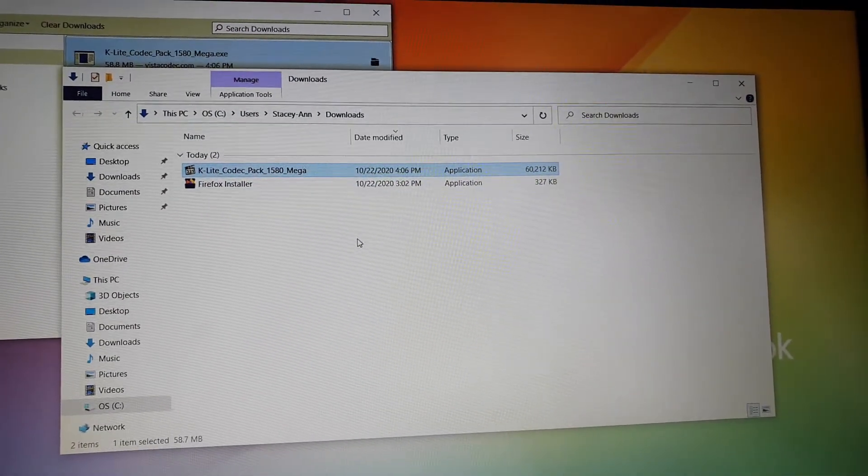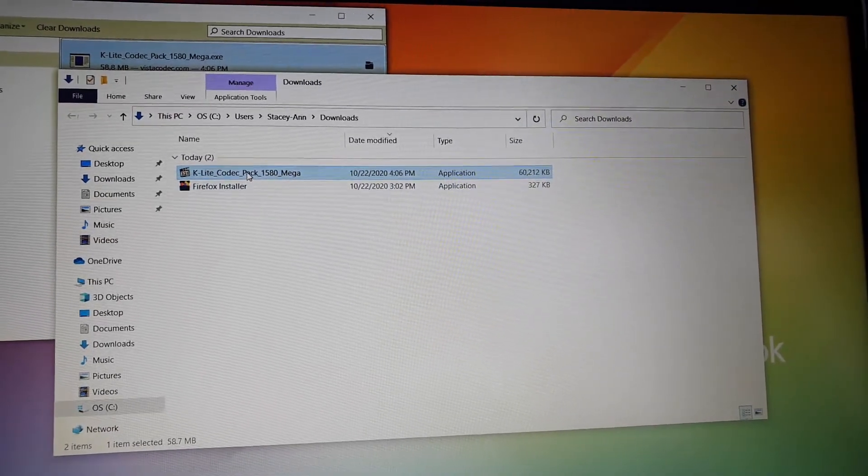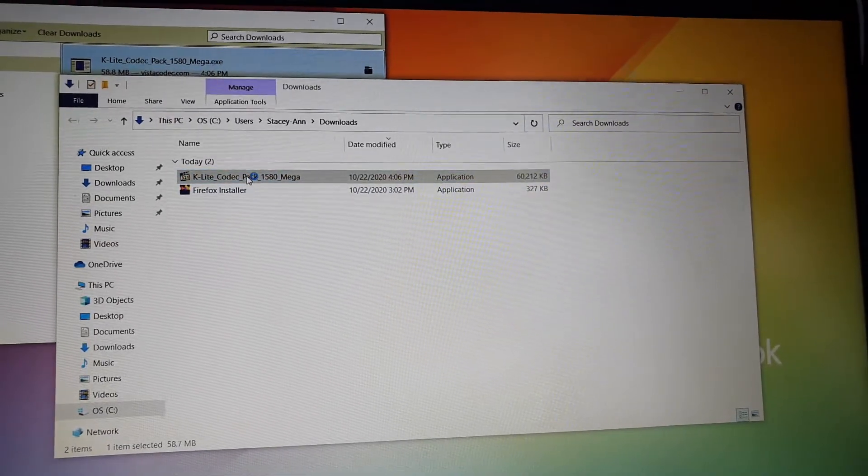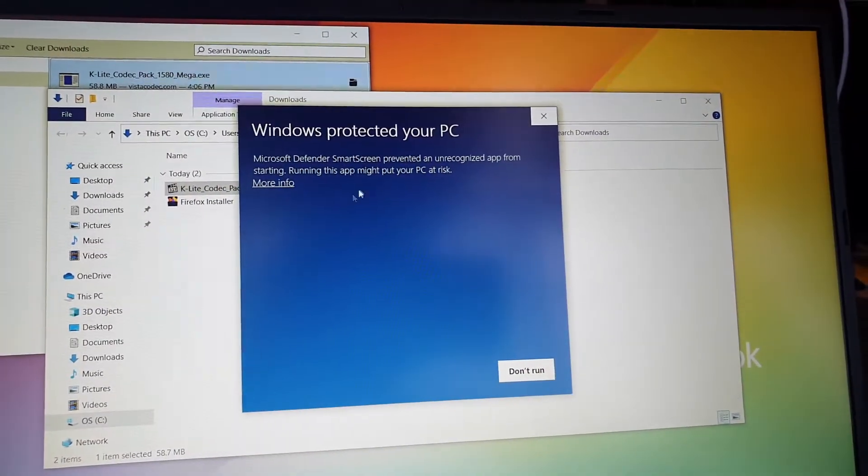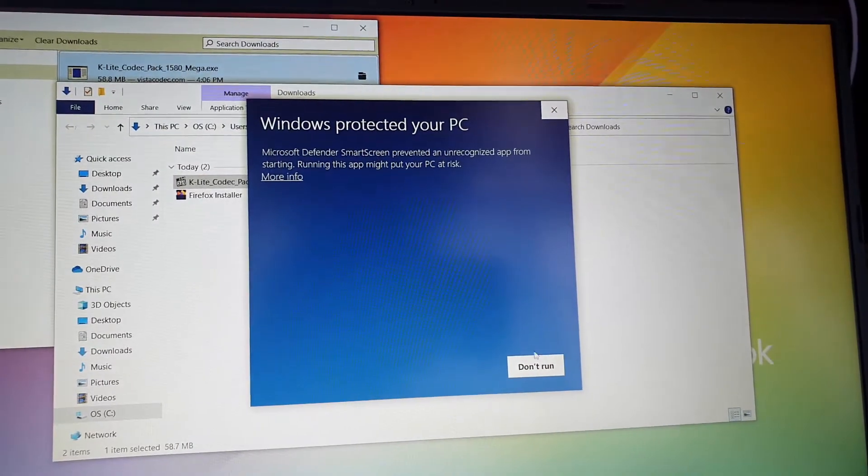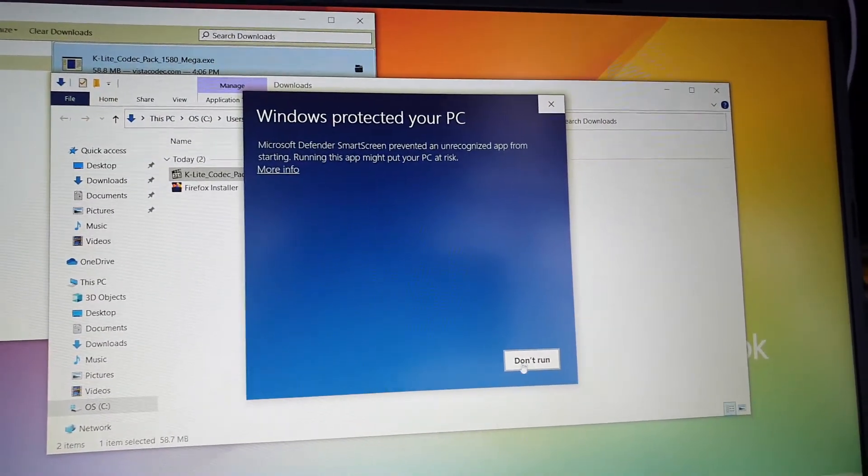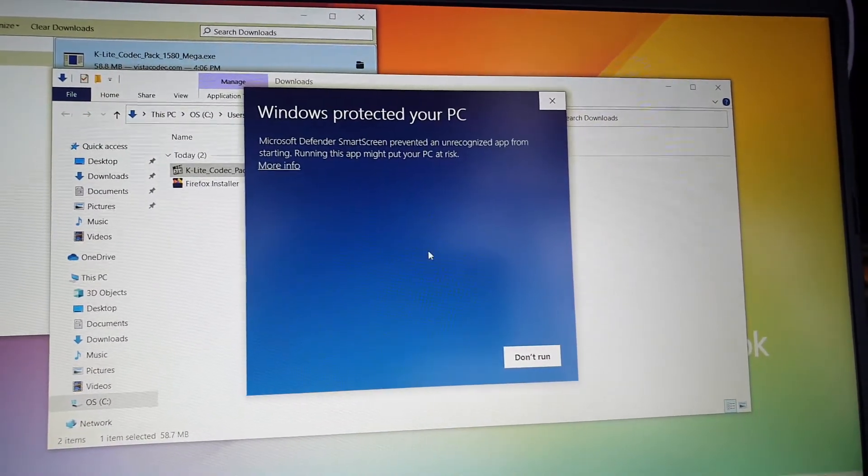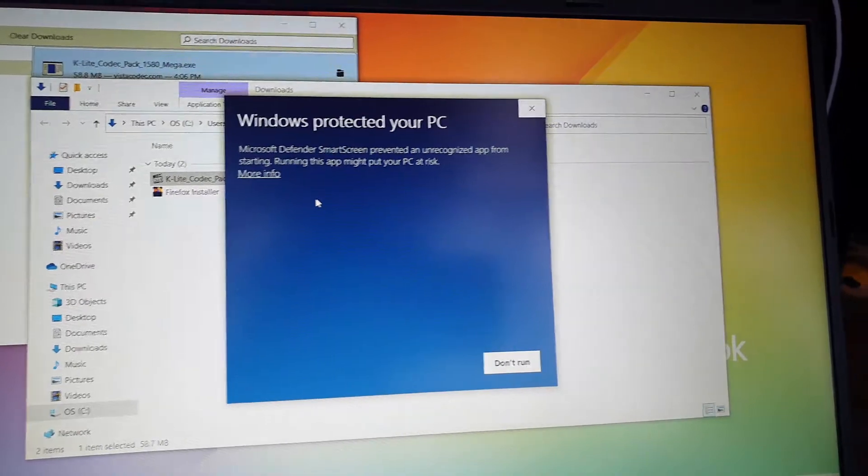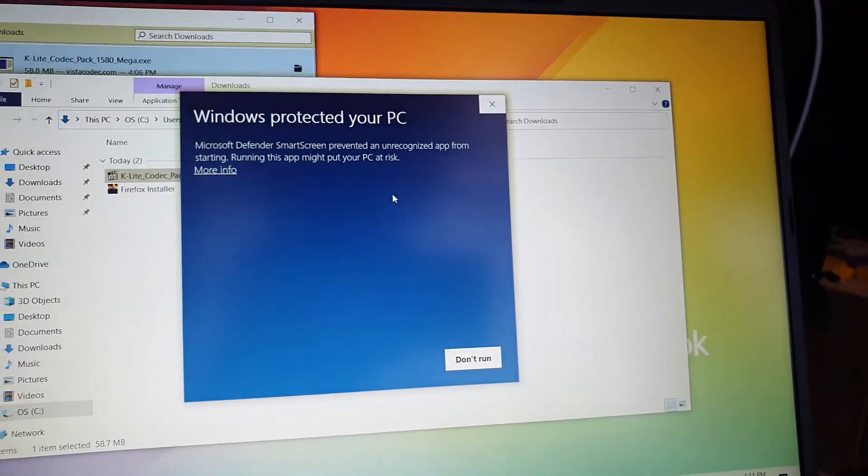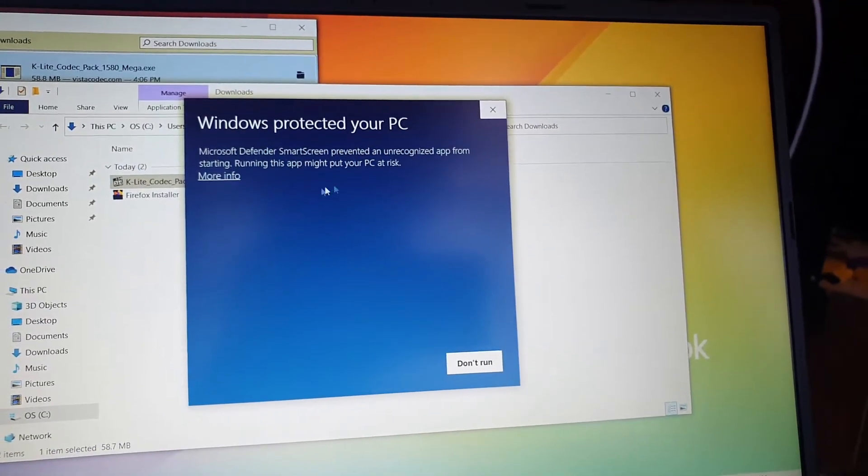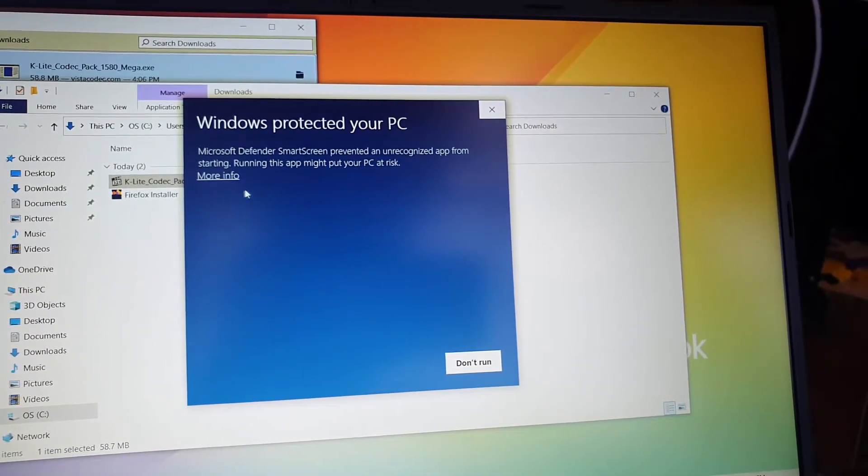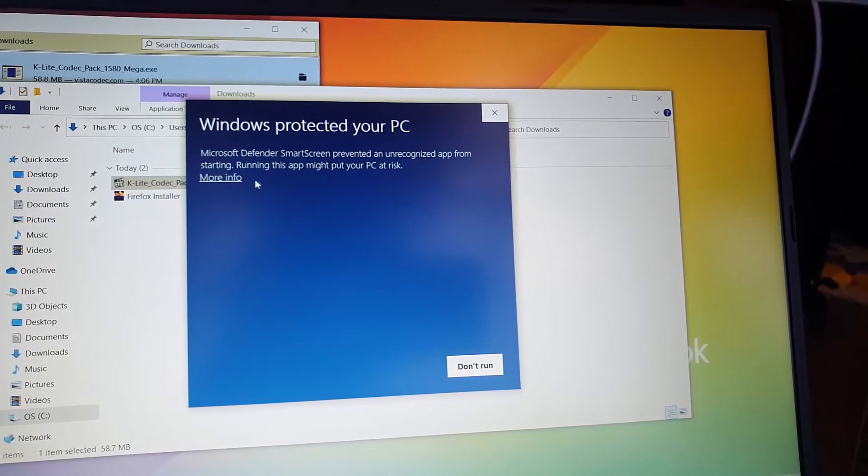Hey guys, this is going to be a quick one. We're looking at when you're installing any apps on Windows 10 and you see this message that says 'Windows protected your PC' and it says 'Don't run' and there's no option inside to actually run the application, especially if you've gotten the app from a trusted source.